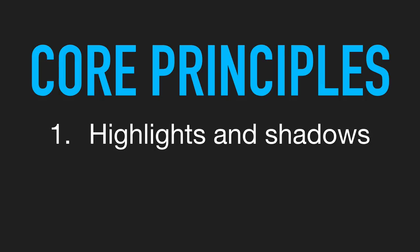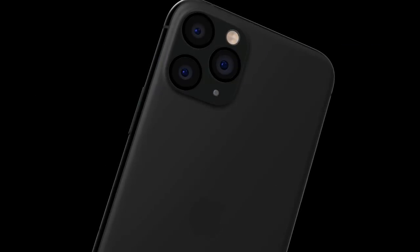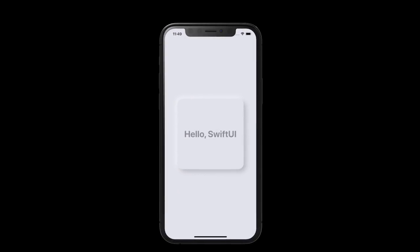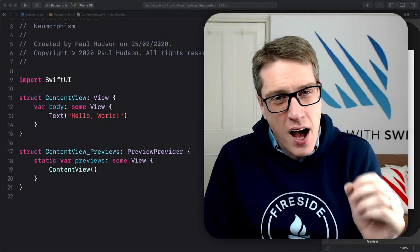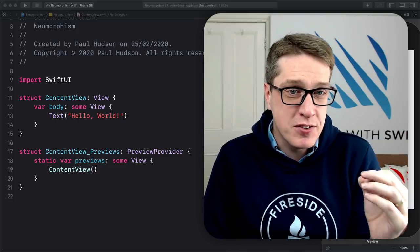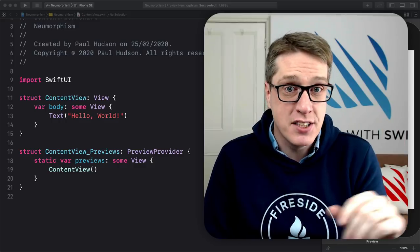First, it uses highlights and shadows to define the shapes of objects on the screen. And second, contrast is generally reduced. Full white or full black aren't used, which is what allows the highlights and shadows to stand out. The end result is an extruded plastic sort of look, a UI design that certainly looks fresh and interesting without being harsh on your eyes. I can't repeat enough that reducing contrast and relying on shadows for shapes has serious impacts on accessibility, and we'll be coming back to this later on.